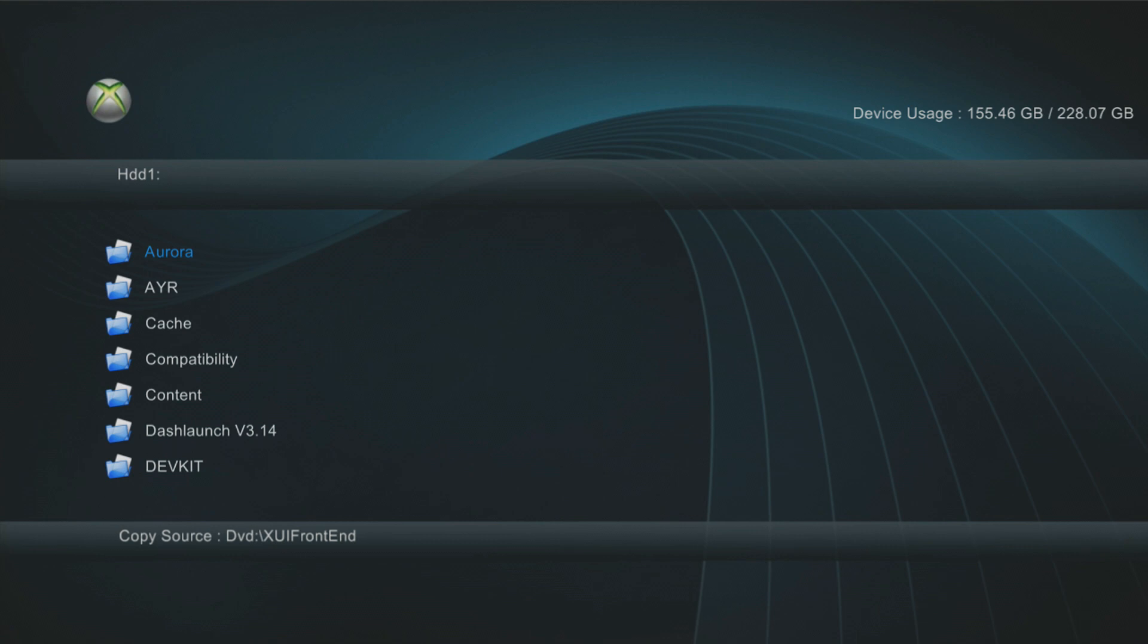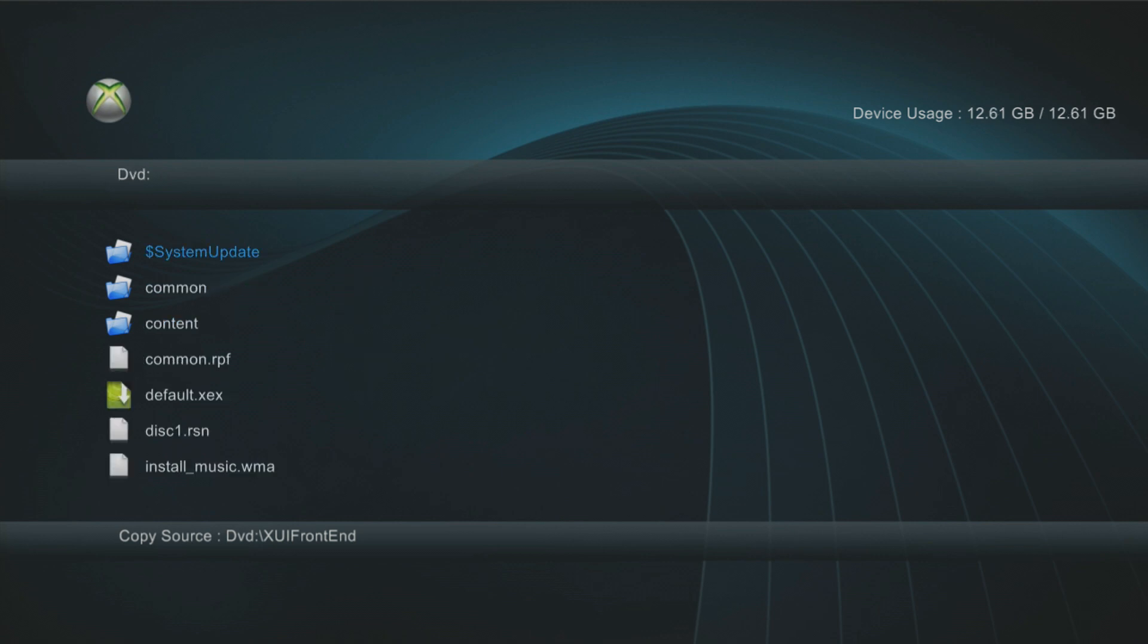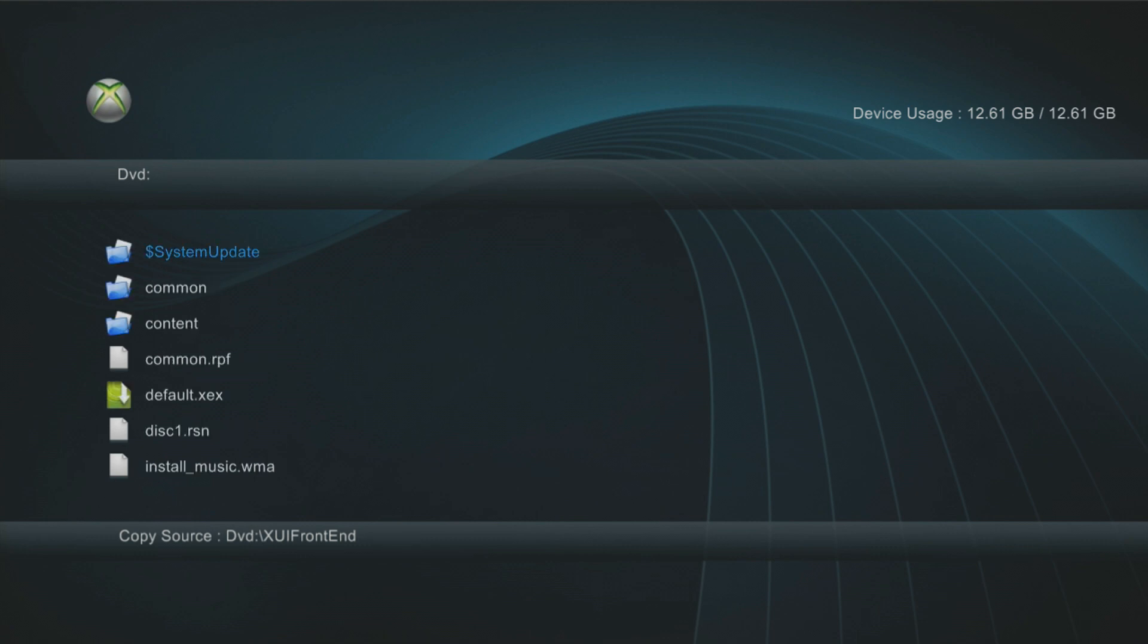So I'm going to eject Crackdown, take that out, pop in my GTA V install disk. And give this a few seconds to spin up. And that should be it by now. So press X, select DVD, and here we go. So this is GTA V's install disk.